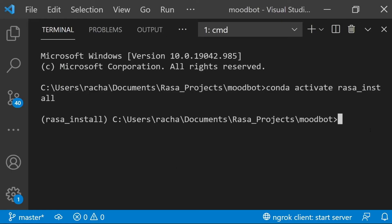All right, with that out of the way, let's get to our code walkthrough. So currently I'm working in a conda environment that you can see I've already activated called Rasa install where I have Rasa installed.